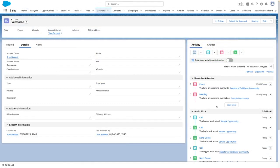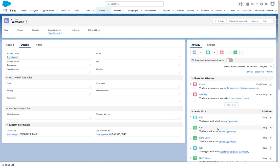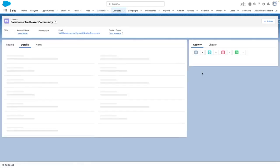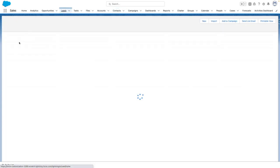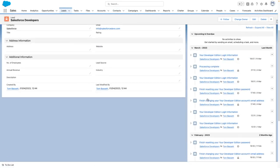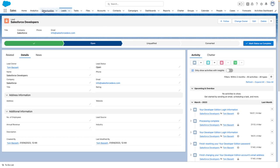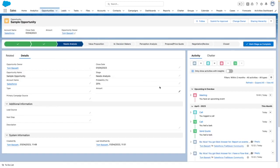You can see the captured activities shown on the activity timeline. The same applies to contacts, where you will see the activities. Leads works in a very similar way where again you can see all the activities, and activities will also be logged against opportunities too.